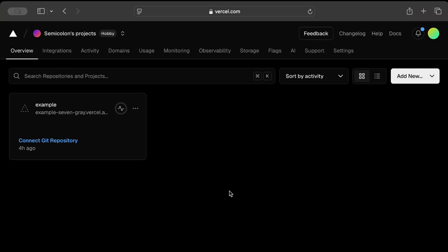Once you're successfully logged into Vercel, the dashboard should look something like this depending on when you're watching this video and how many projects you have. There are tons of options you can explore like integrations, activity, domains, usage, monitoring, observability, and so on, but we'll limit that interaction for this video.